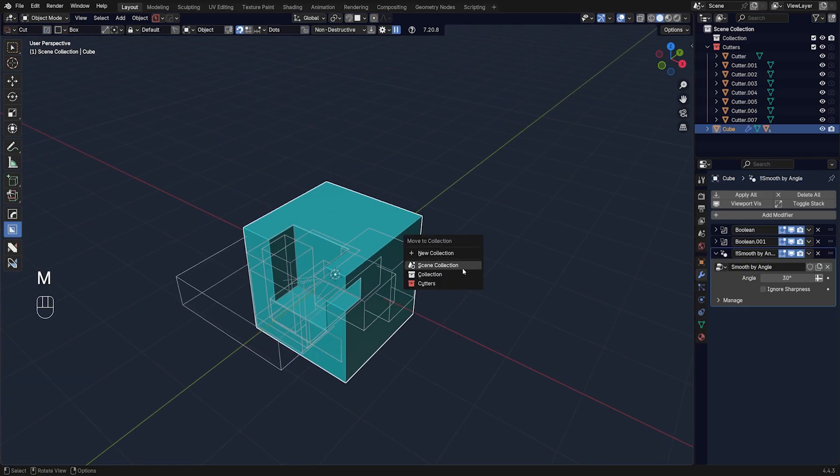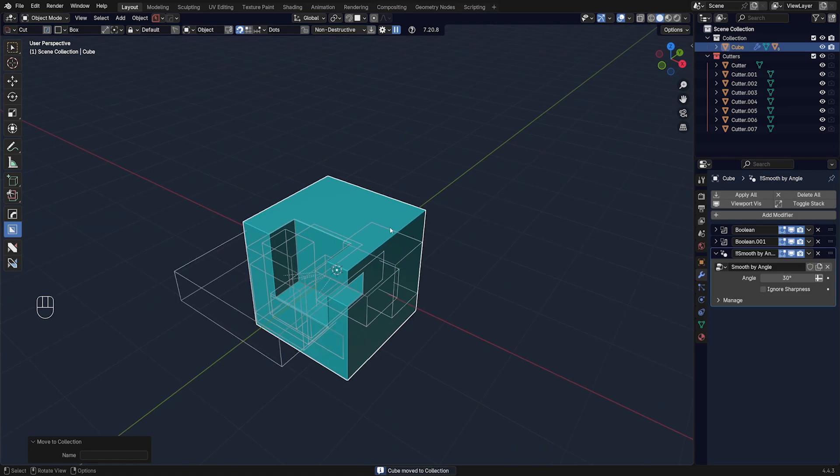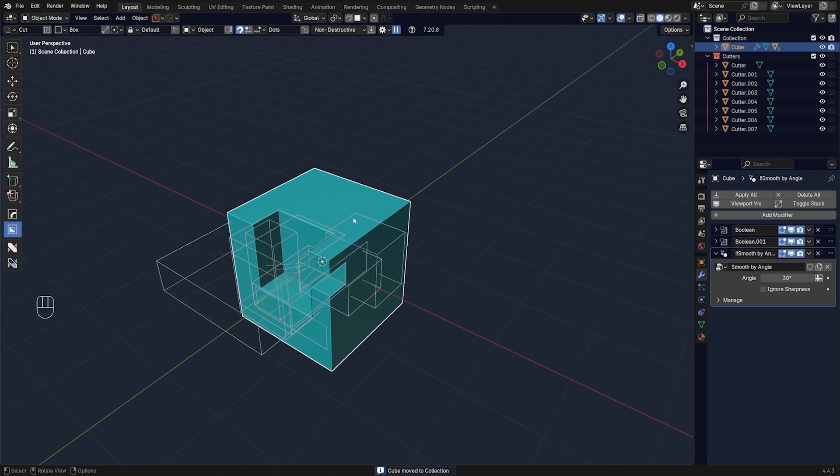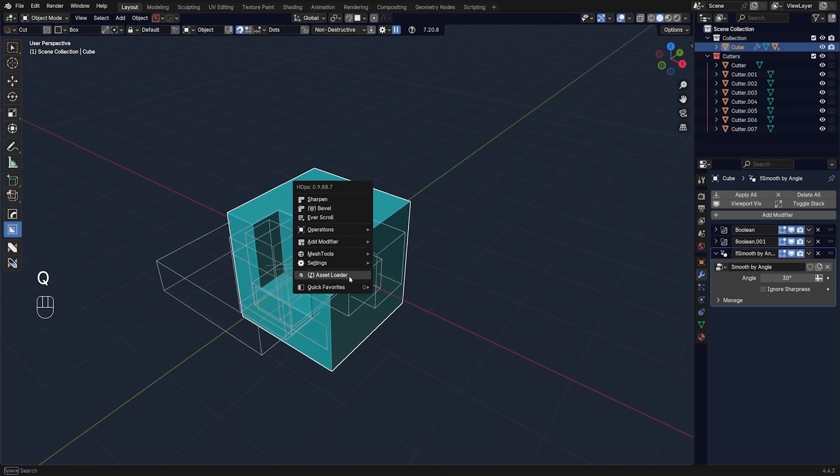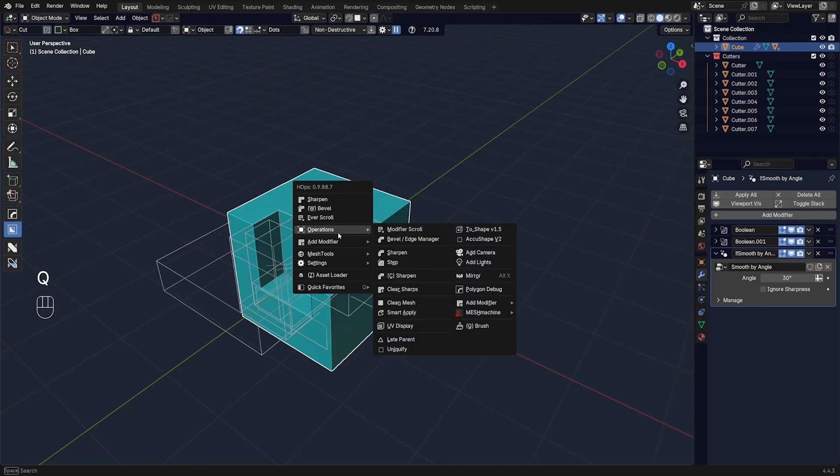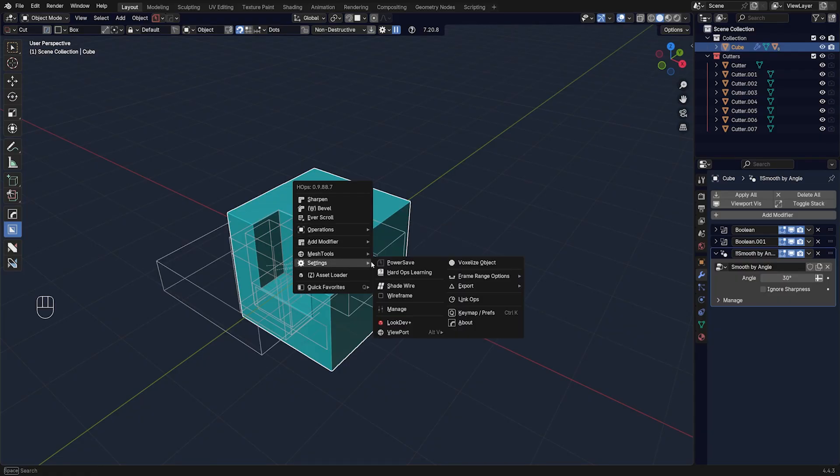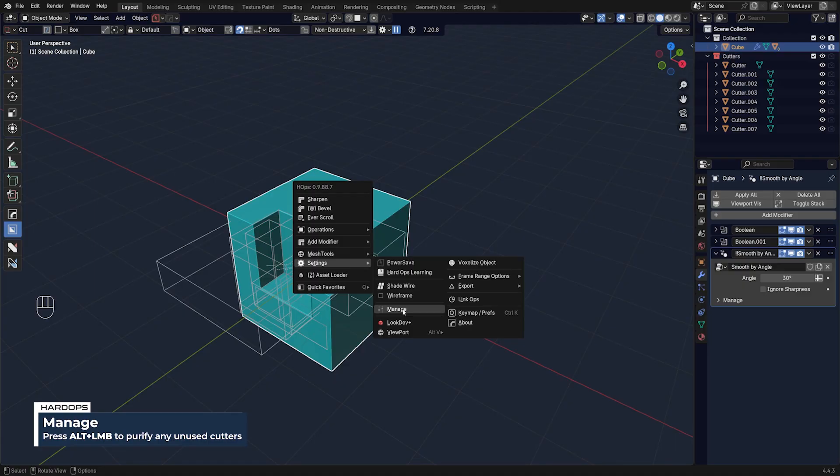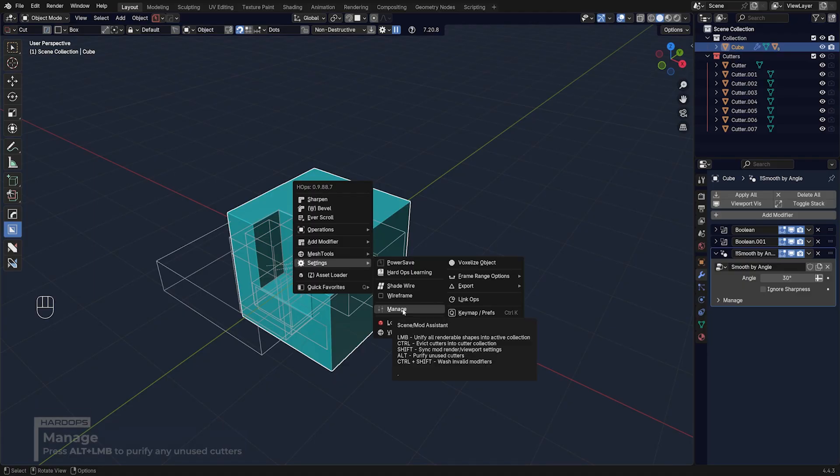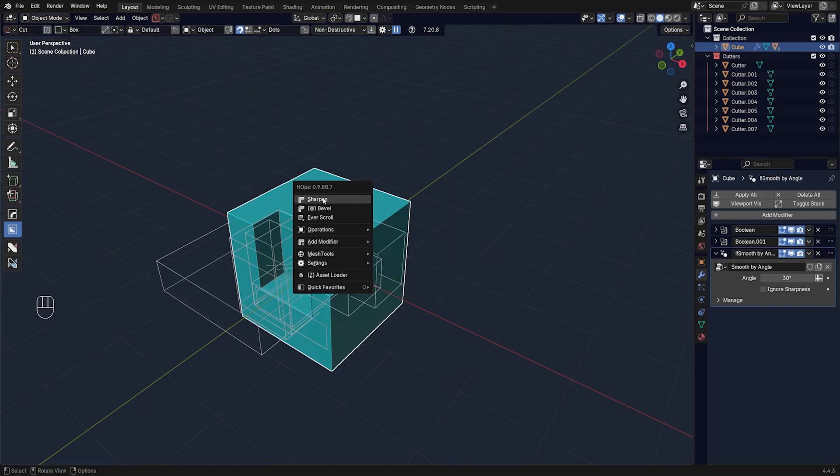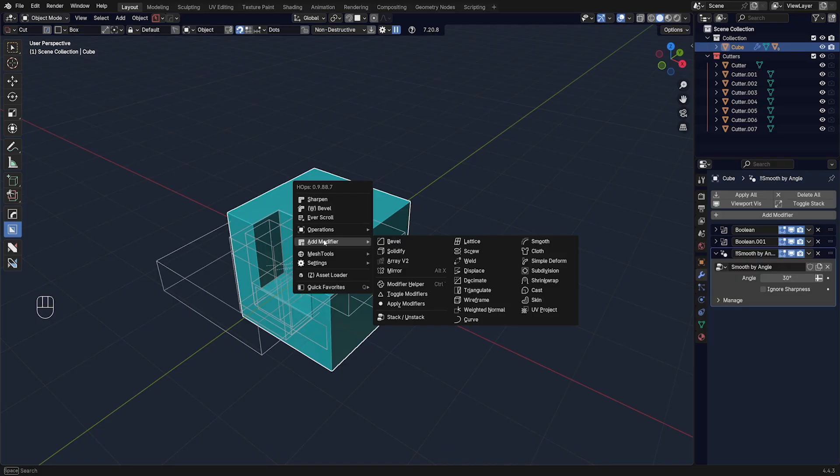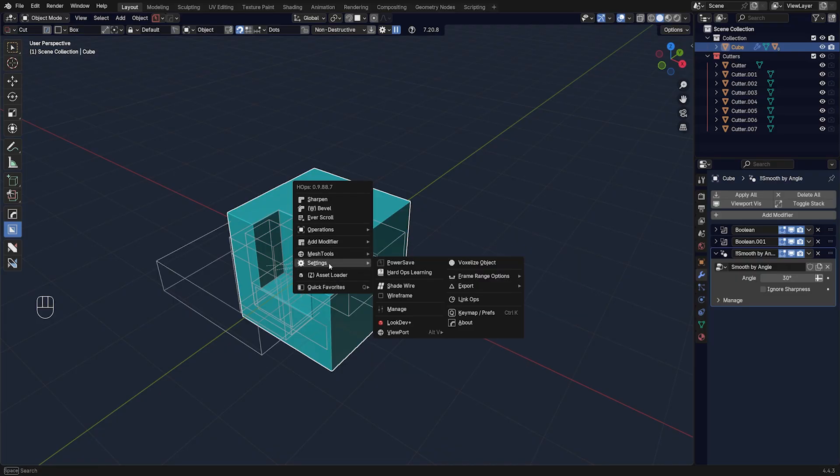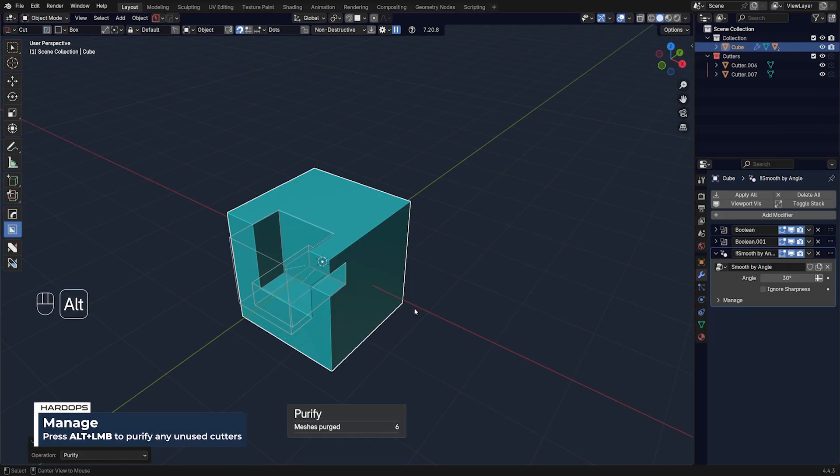So how do you deal with it? Well listen, it's really simple. Let's just move this cube to collection. What you want to do is click on the mesh, go to Q menu and go to settings, go to manage, and alt-click on manage. If you hover over this menu, you will see a tooltip with all the other options that you can use. And by the way, this is the same theme for every single tool in HardOps or BoxCutter.